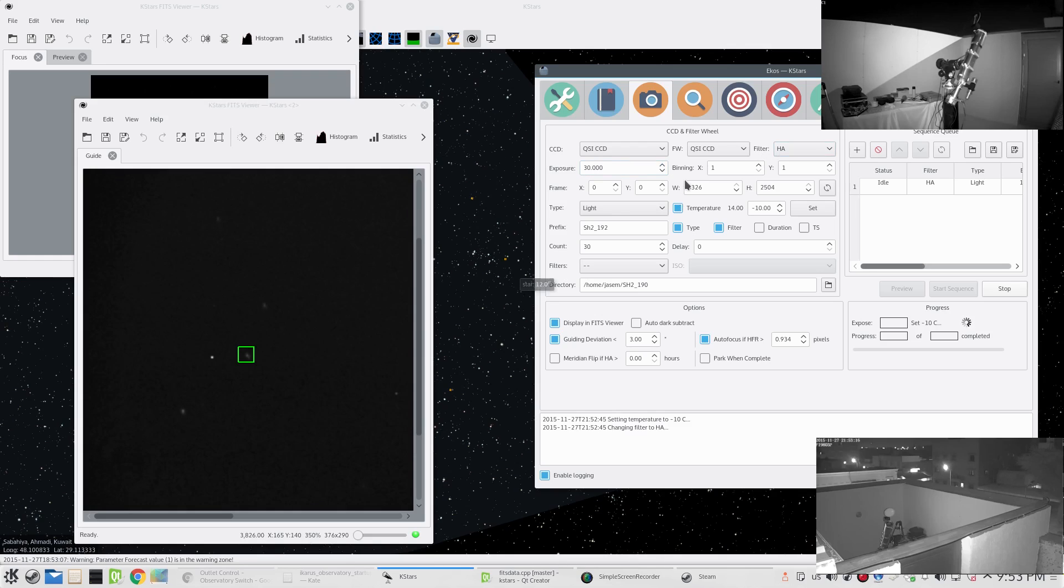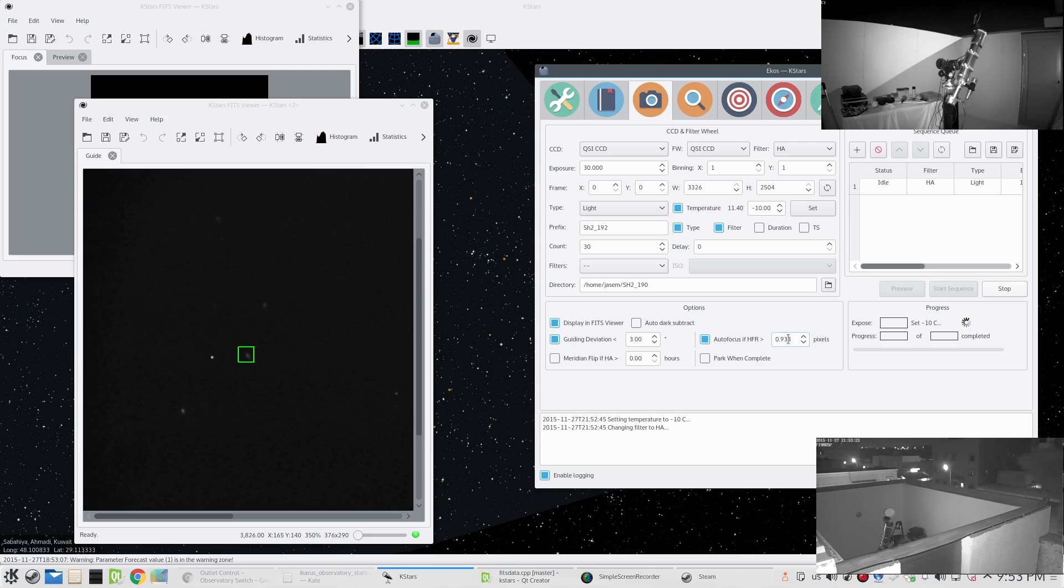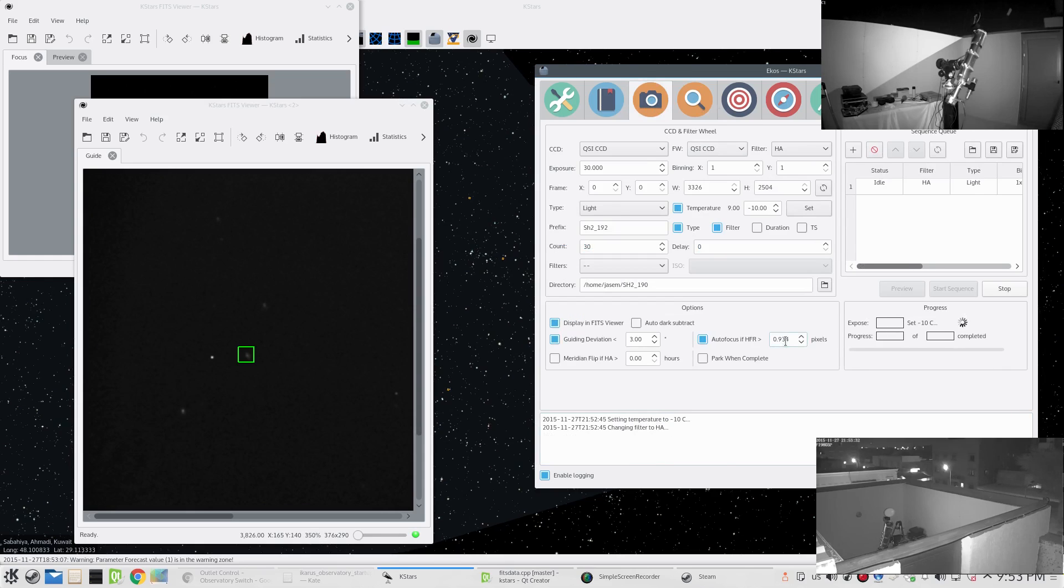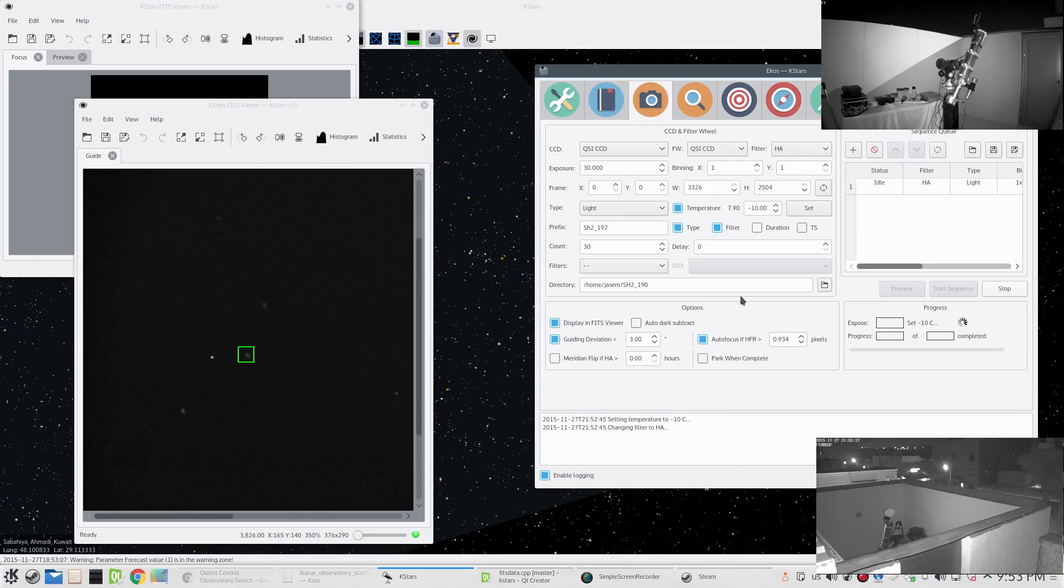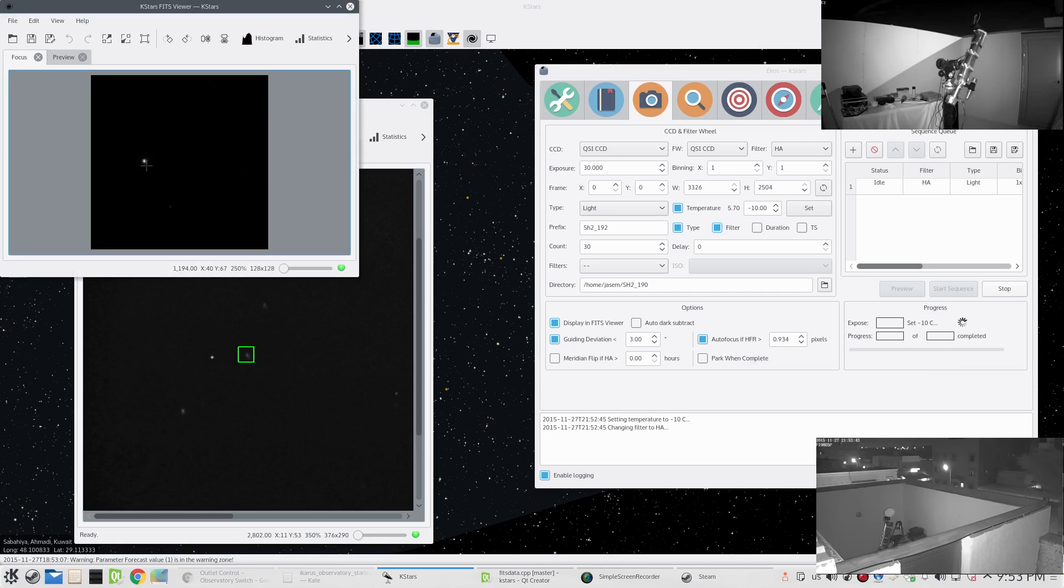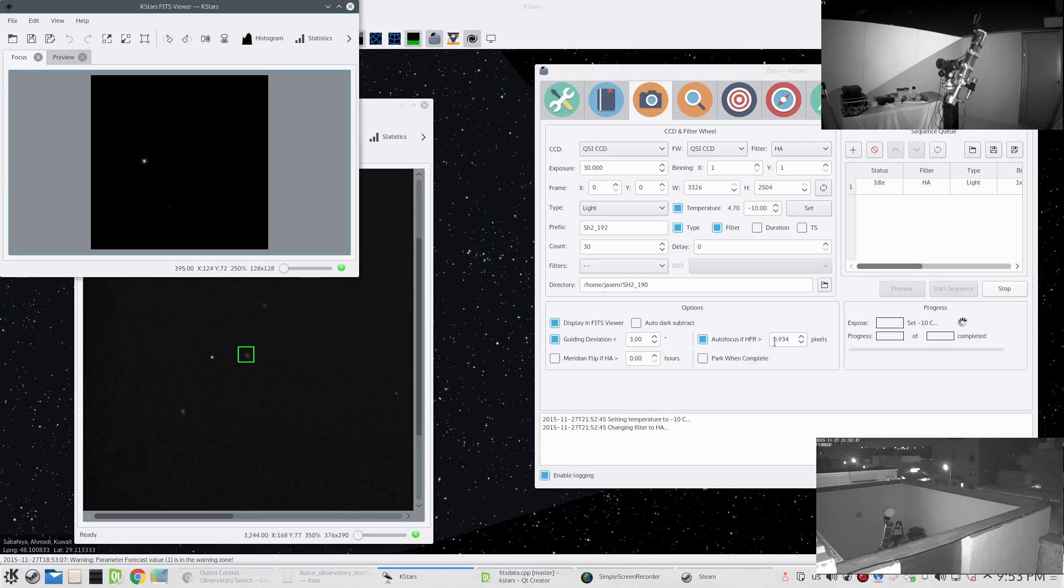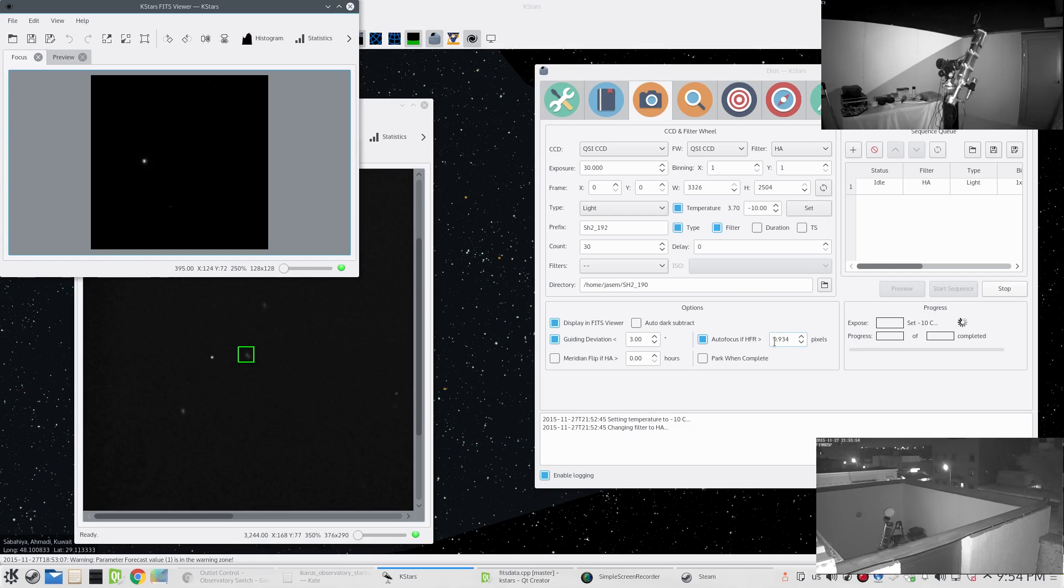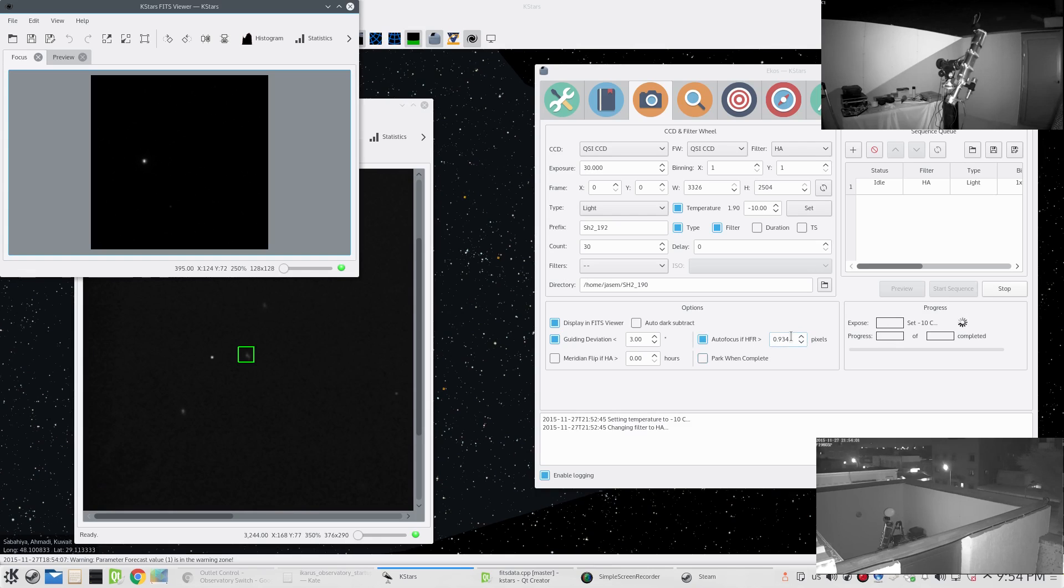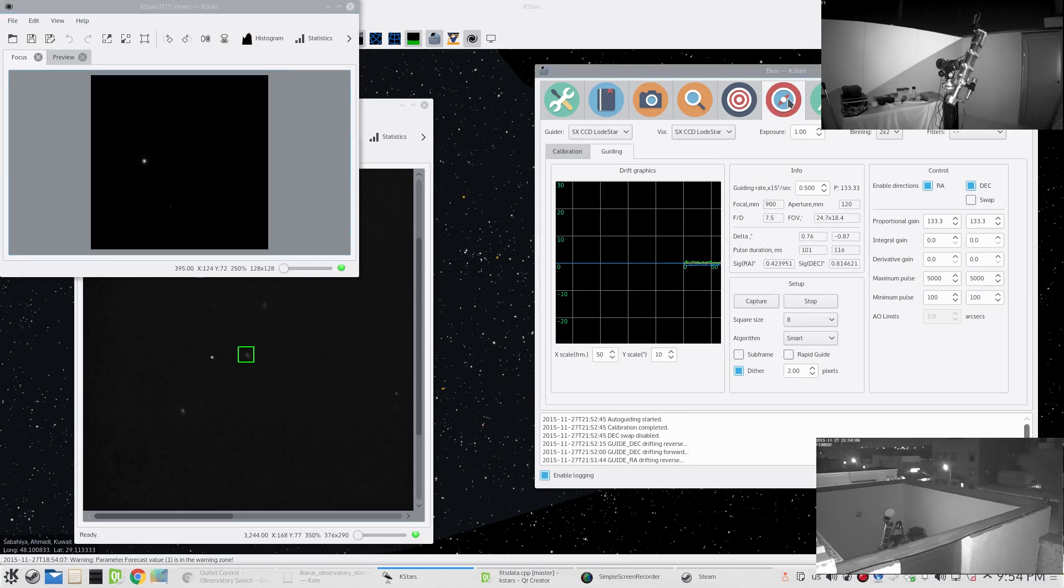You can look at it here - we can see that it says autofocus is HFR larger than this value. This value was also automatically set by EKOS from the final value we got here, which is 911. So this value is actually 2.5 percent larger than this value here. After each exposure, EKOS will check if the HFR in the focus frame exceeds this value of 934. If it does exceed this value, then it will run a full-fledged autofocus operation. If it's less than this value, then it will continue capturing. This is just to make sure we're really focused during the whole imaging process.